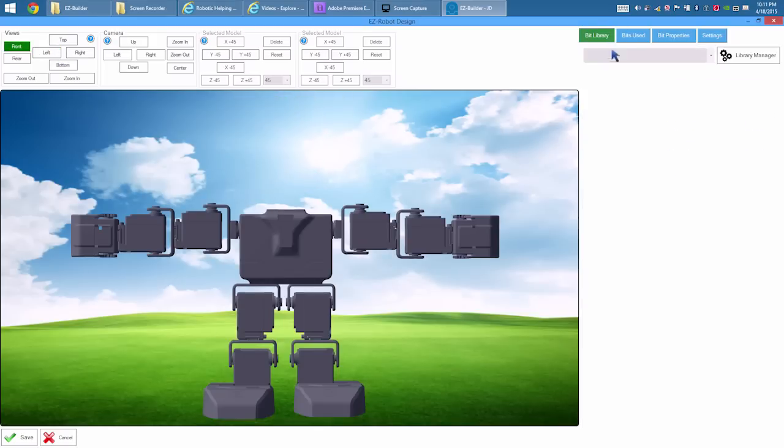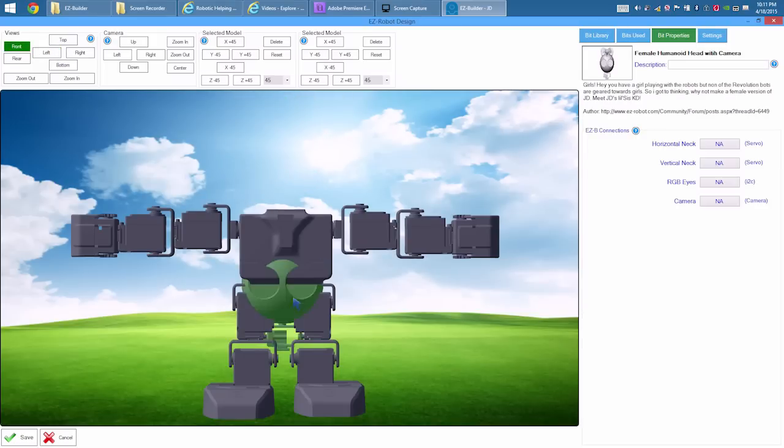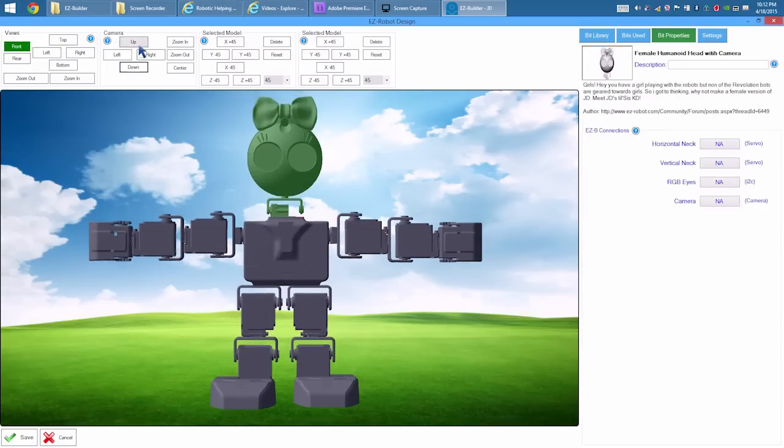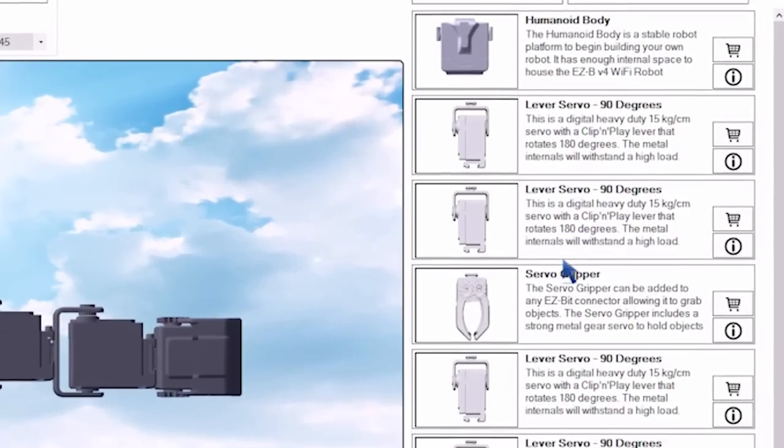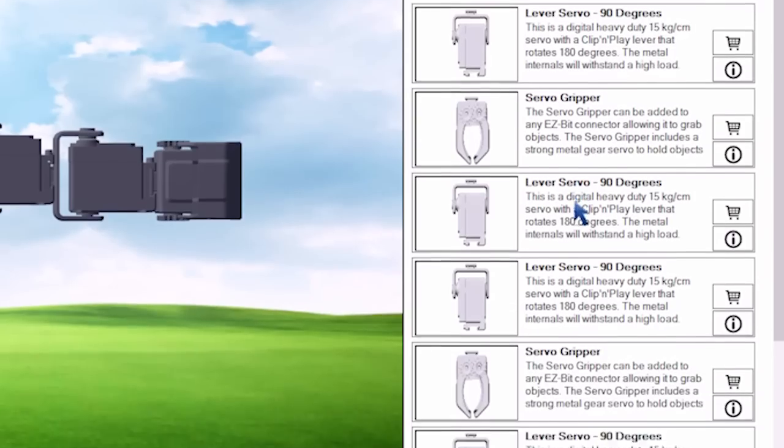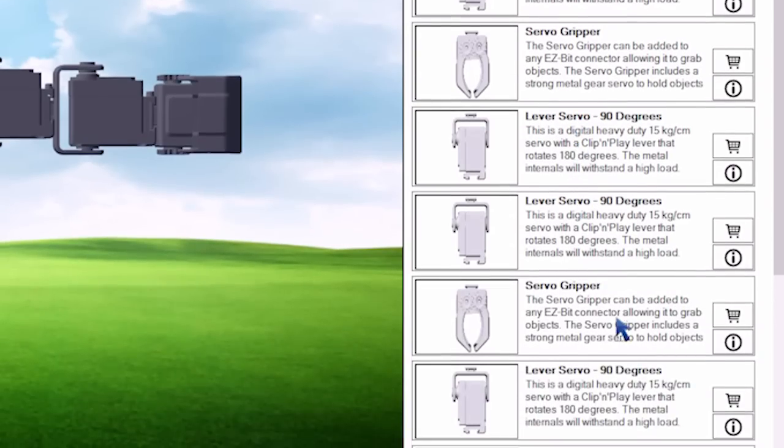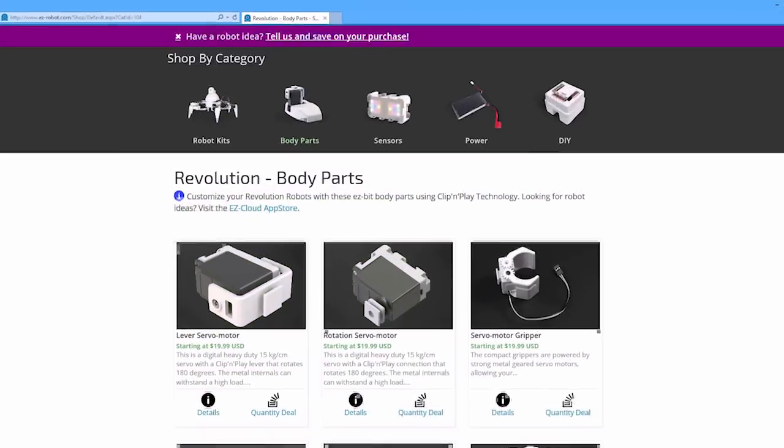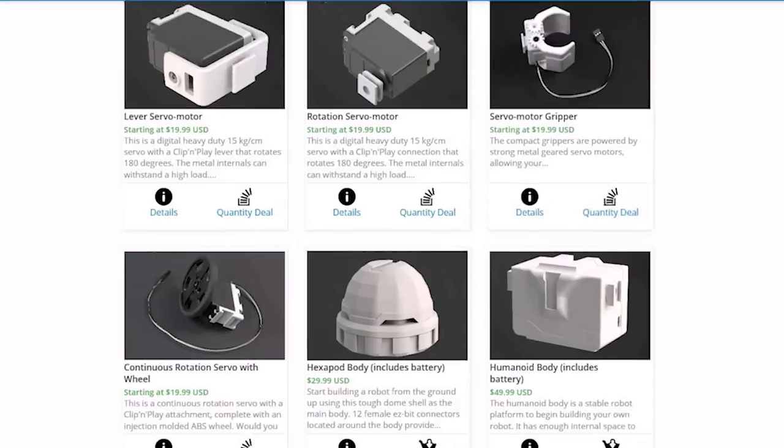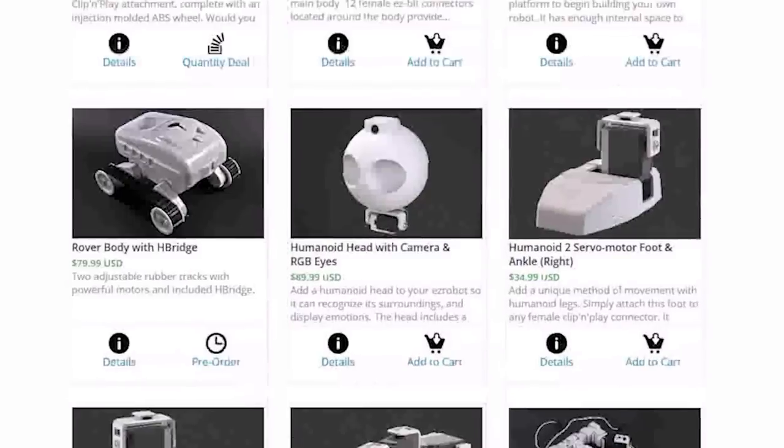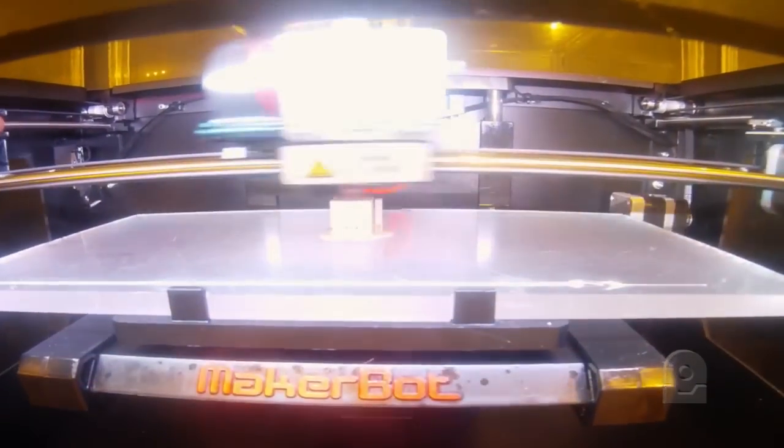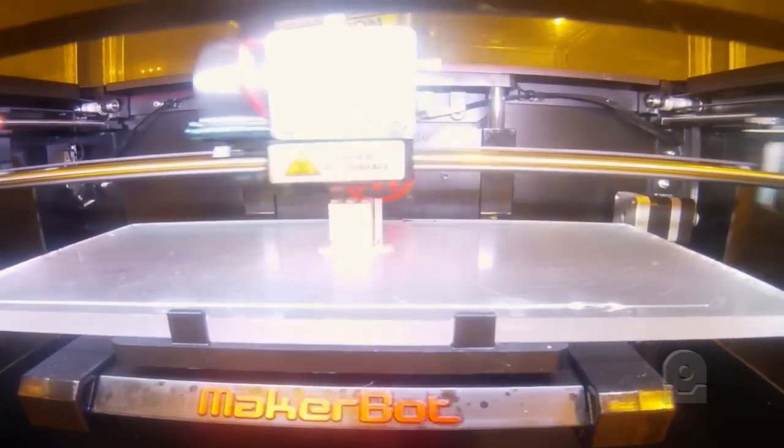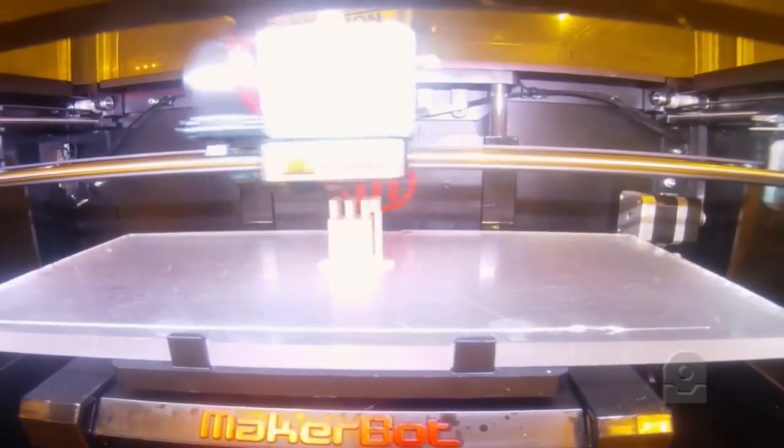We have a 3D robot designer, where you build your robot. EZBits are listed in the library under categories. EZBits can be purchased as injection molded plastic from our store. Meanwhile, community designed EZBits can be 3D printed.